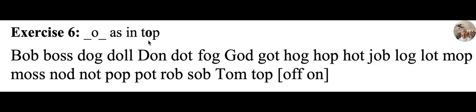You can also hear it in words such as octopus, October, ostrich. We're using the word top here, so it's going to be the short sound, so we would use the breve.